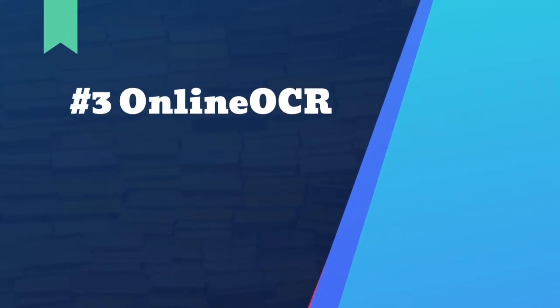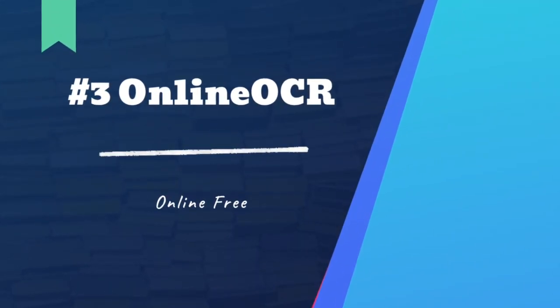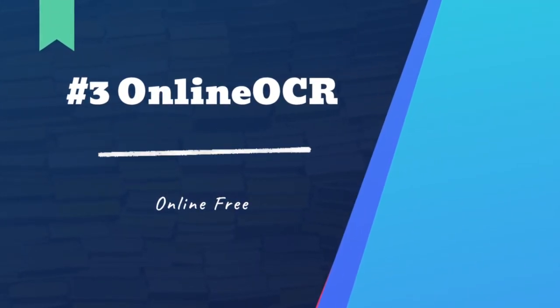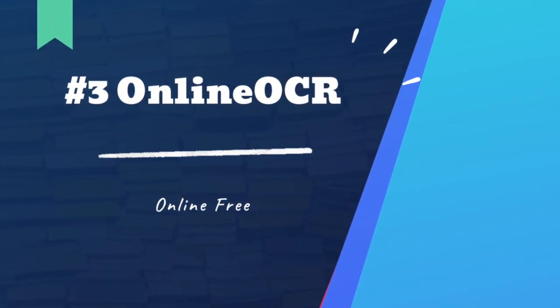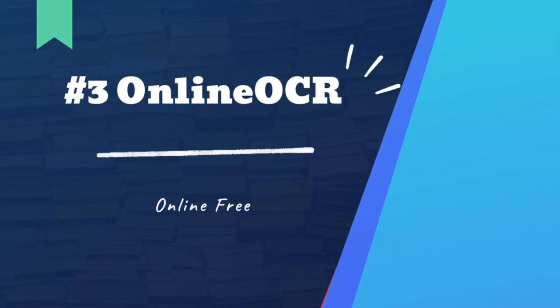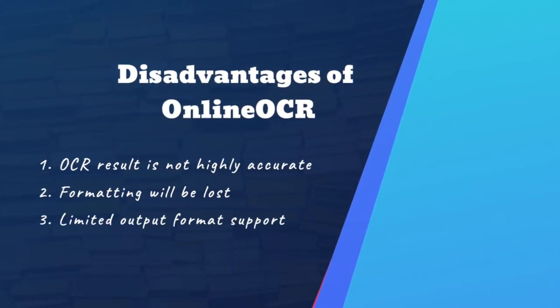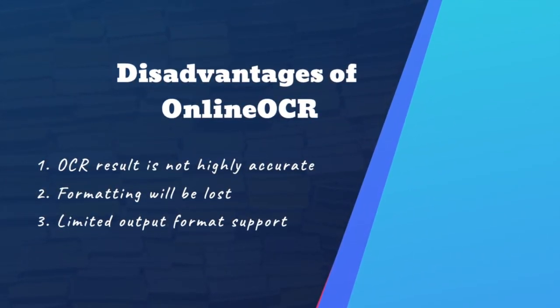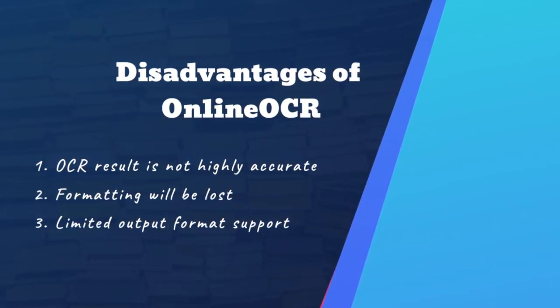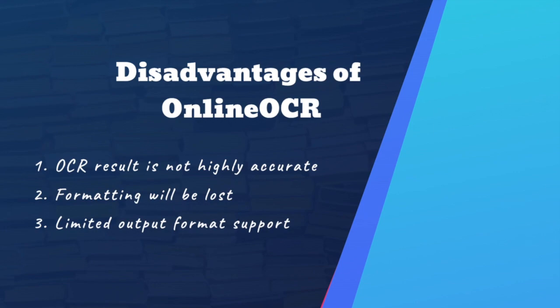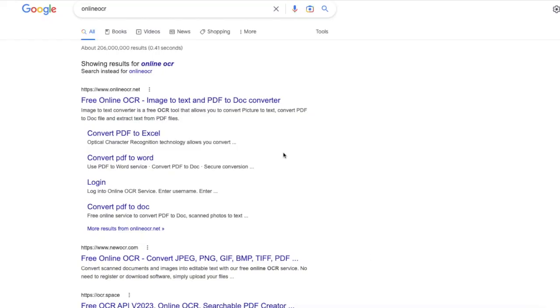The last method we recommend here is using online OCR. It is a simple online OCR tool to directly extract or copy text from PDF image. The recognized text can be displayed on the webpage. However, same as Google Documents, it has disadvantages too.